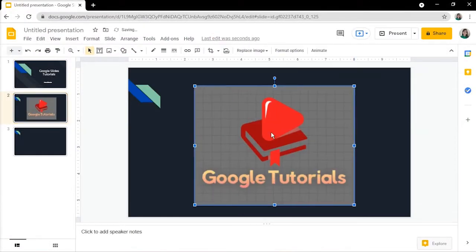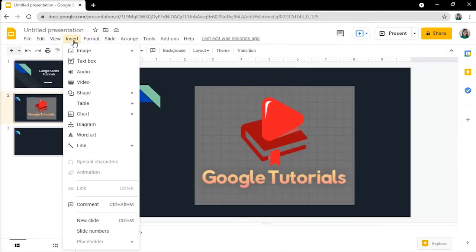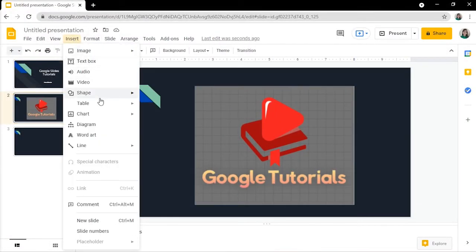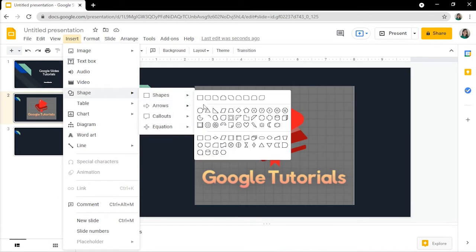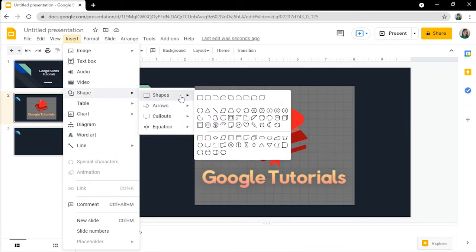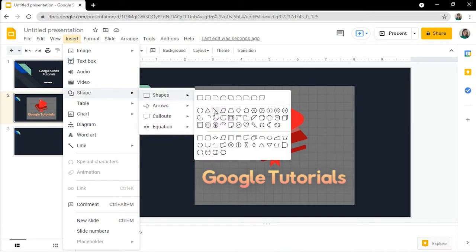Insert your image and then go to the insert again, and then click shape. You can use any shape to overlay on the top of the image, and in this case, we'll go with the right triangle.